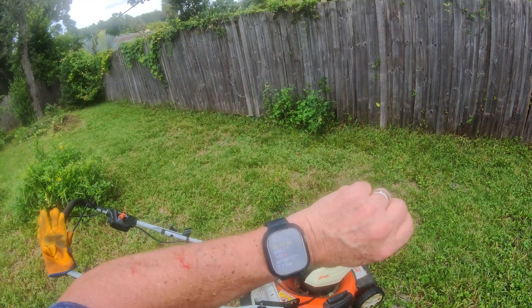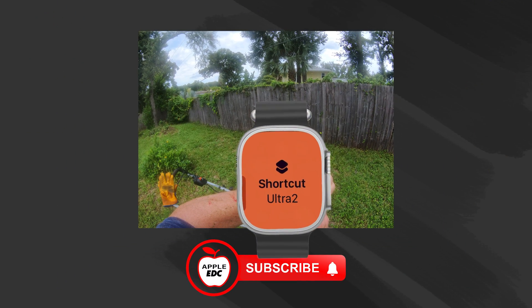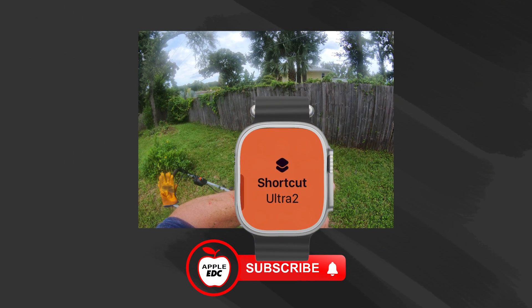Please consider subscribing and staying tuned for our Apple Watch activities shortcut. Thanks.